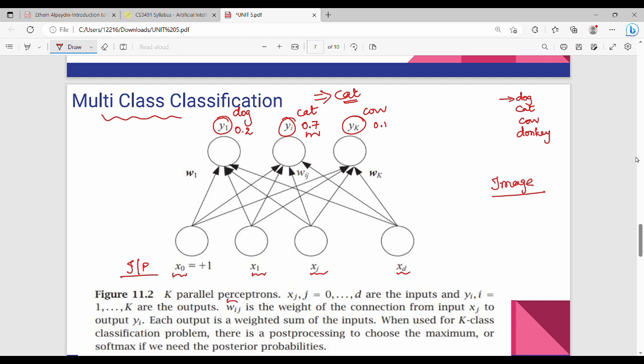This is solved using K-parallel perceptrons. There is a set of inputs and a set of outputs, each connected by weights. Each output is a weighted sum of the inputs. When used for a K-classification problem, post-processing chooses the maximum probability — this is not a softmax activation function, but simply selecting the index with maximum value.